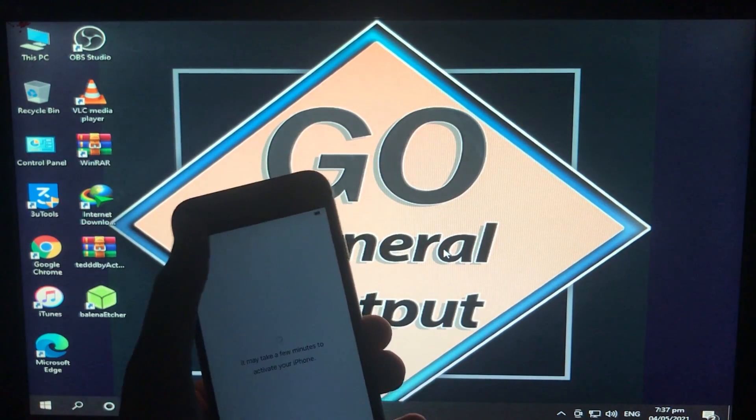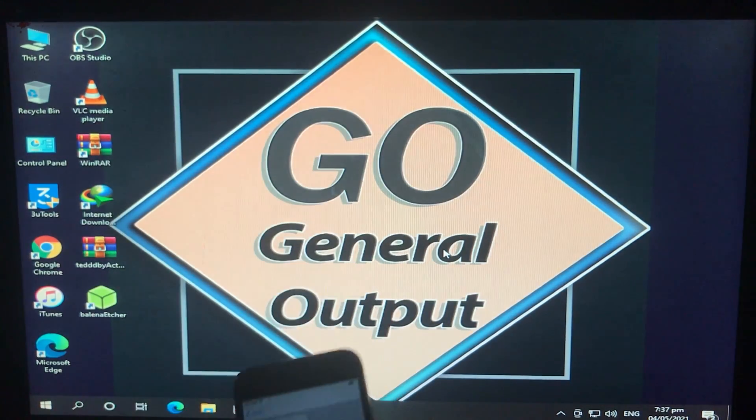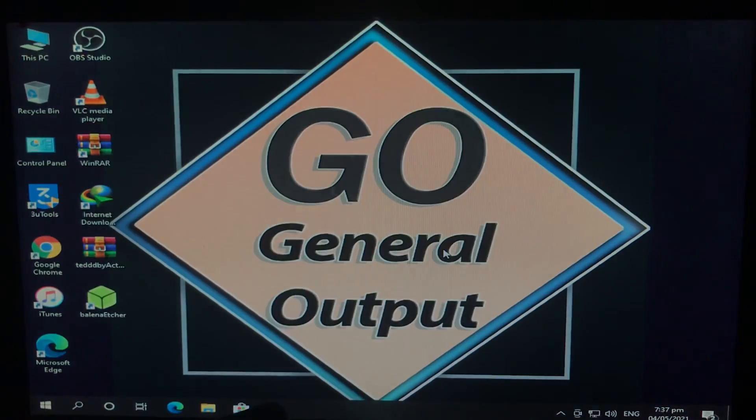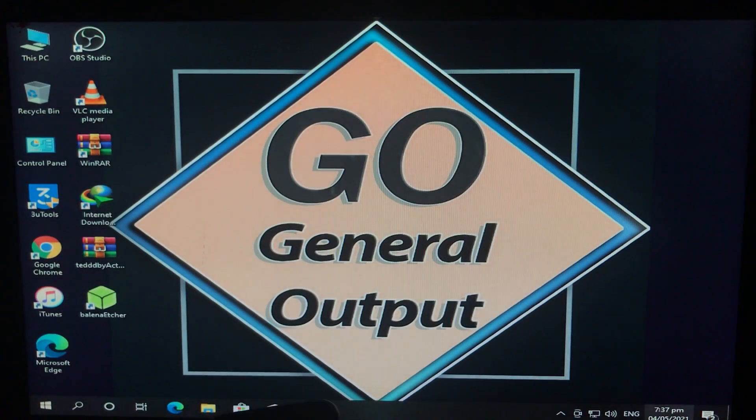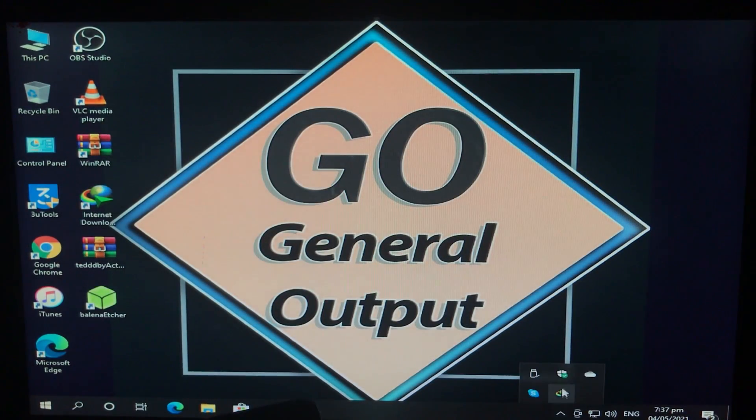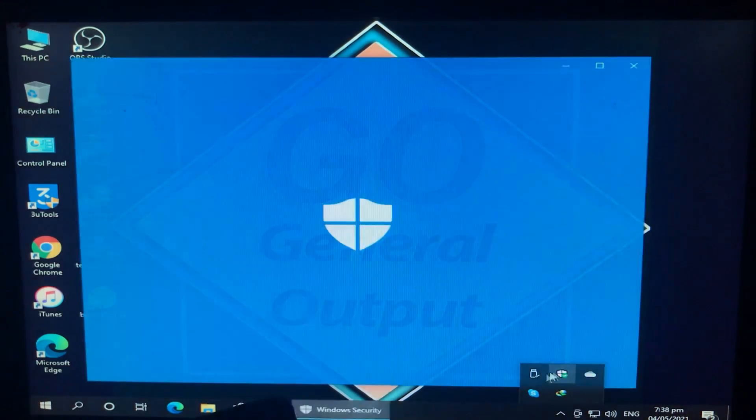So we are in Windows and first of all we have to disable the antivirus. Let's first disable the antivirus. So the antivirus is disabled.